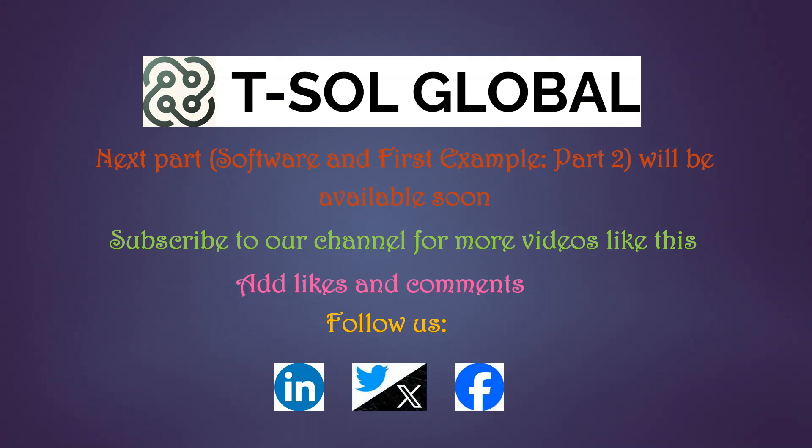Please subscribe to our channel for more videos like this. We would like to thank those who already subscribed and helping us to grow our channel. Add likes and comments and give us a suggestion of what kind of video you want us to make. Follow us on LinkedIn, Twitter or X and on Facebook. Thank you for watching. See you next time.